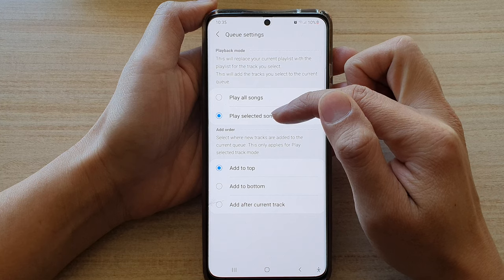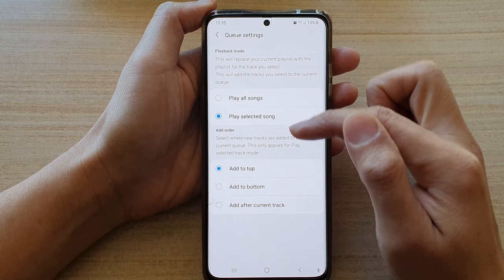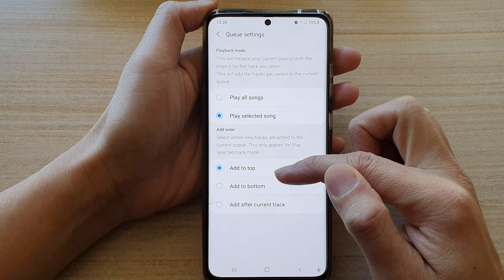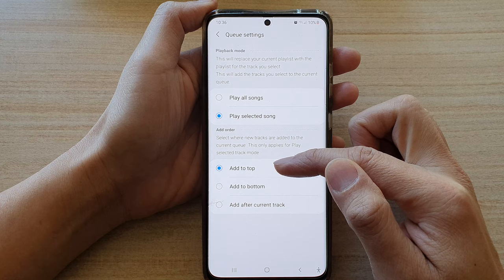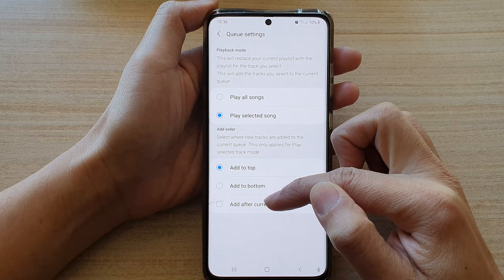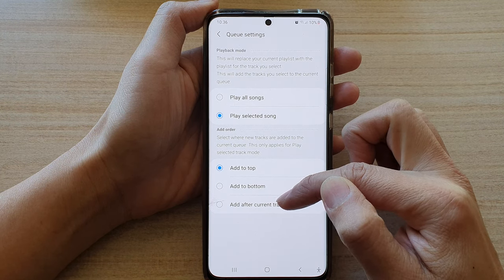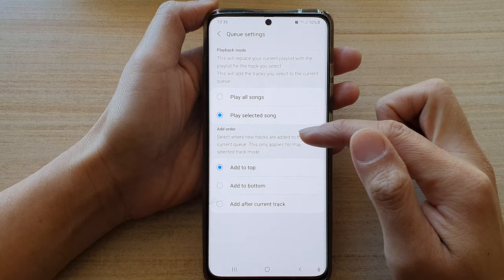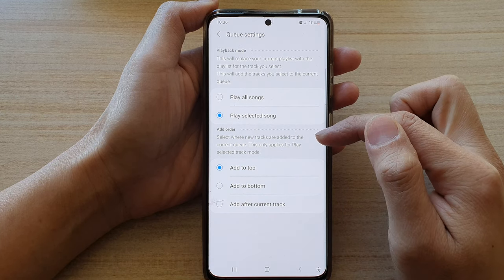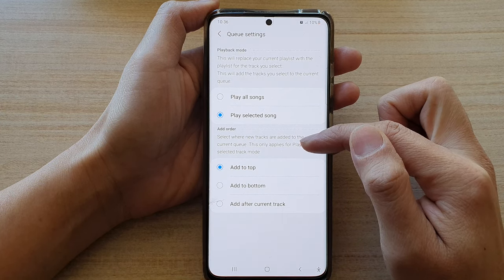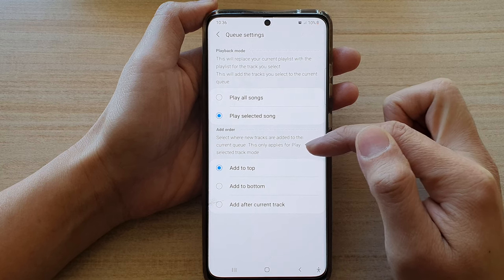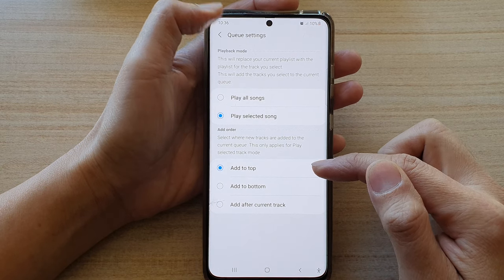Once you choose play selected songs, the add order section will become enabled, which you can set to add to top, add to bottom, or add after current track. It says that select where new tracks are added to the current queue. This only applies for play selected track mode.